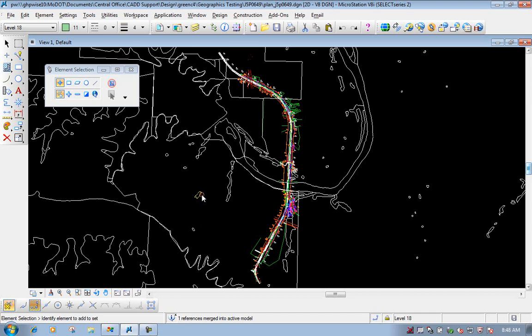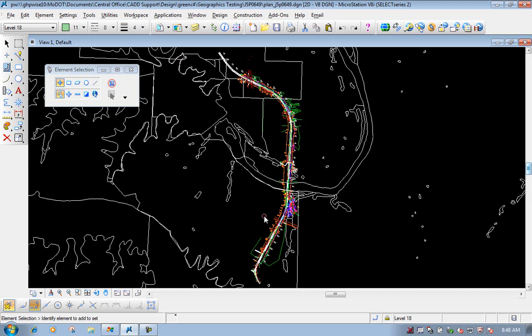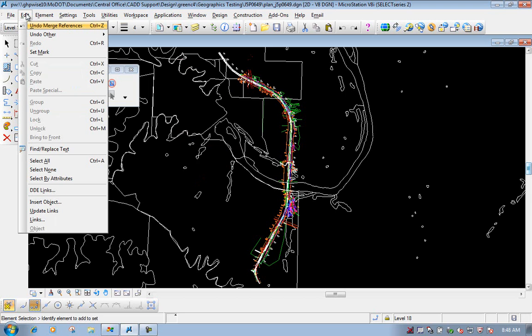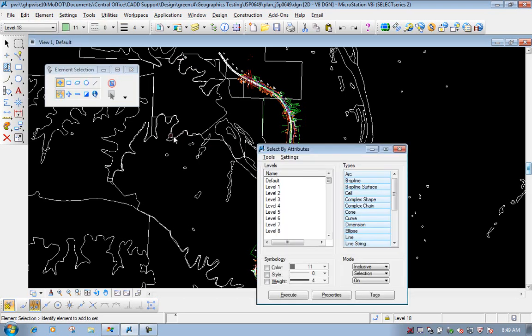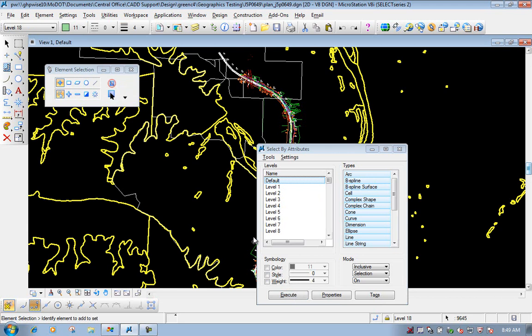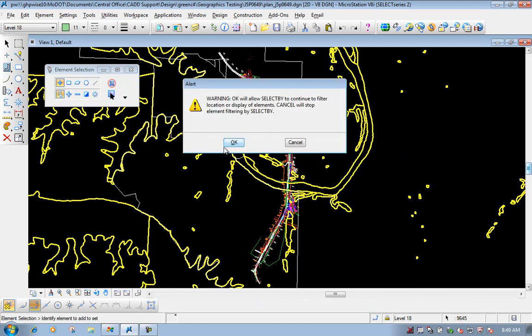So if we close it out and select one of these now, it's actually selectable and we could delete it or do some manipulations to it if needed. Whenever that data got brought into the MicroStation file, it dumps it on the default level. So I'll go to the edit pull-down and do a select by attributes. I'll select the default level and execute. Now you'll notice that all those items on the default level are selected. Close it down, you'll get a warning — just click OK.